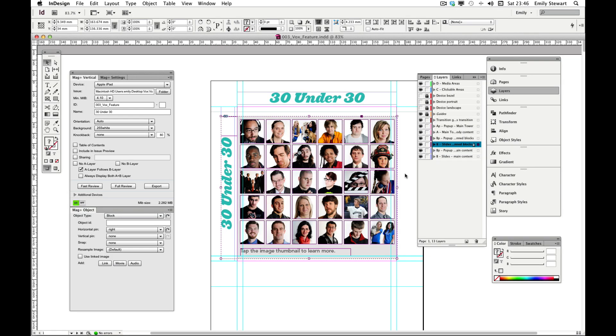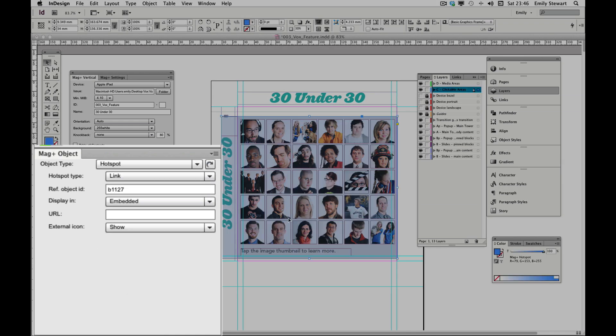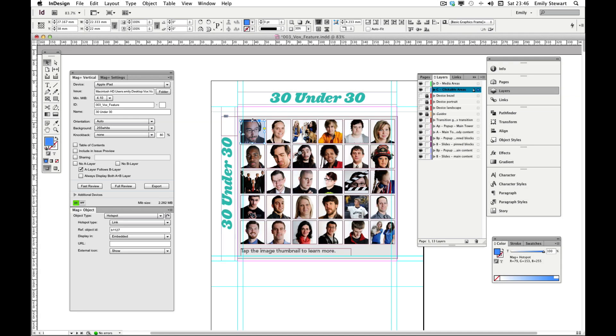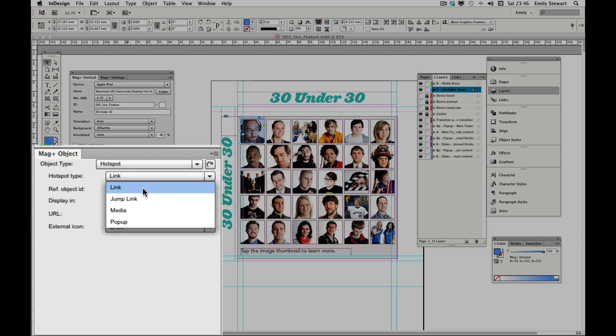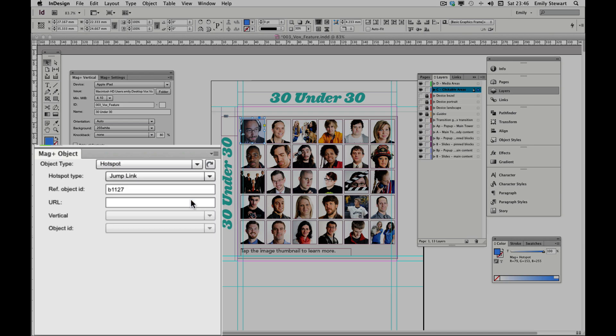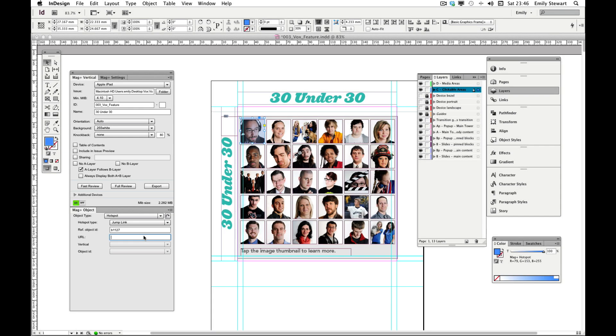With our object selected, we'll add a link, resize our clickable area to the dimensions we need, and change the hotspot type to jump link.